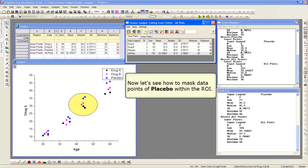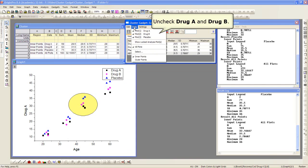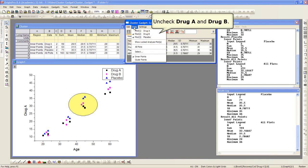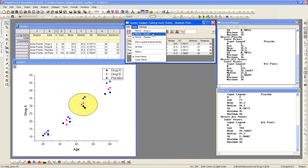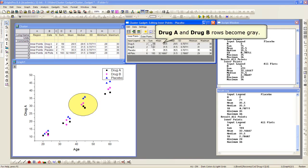Now what we're going to do is mask the placebo data points within the ROI. And to do that, you use the mask functionality within the cluster gadget itself. The first thing we need to do is uncheck drug A and drug B. We're only going to be working with the placebo data. As we uncheck, notice the rows in the table inside the dialog become grayed out.